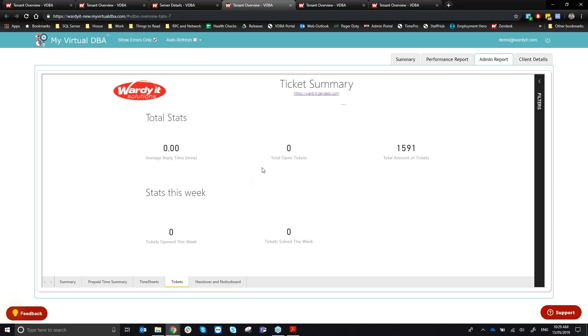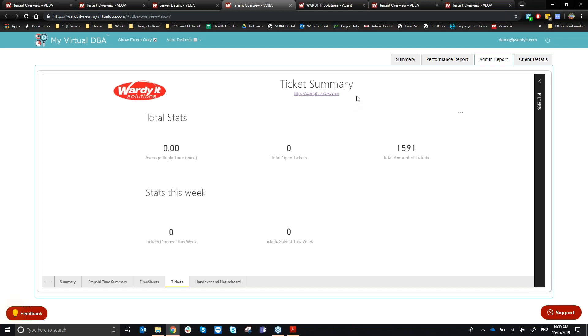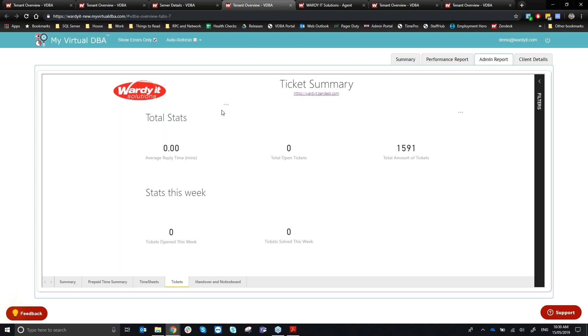The Tickets tab integrates with Zendesk, our helpdesk platform. Clicking through takes you to wordiit.zendesk.com where you can see all your tickets. The portal shows average reply time from us — we aim for response within minutes — along with total open tickets, total tickets to date, and tickets opened this week so you can compare week-on-week support activity.